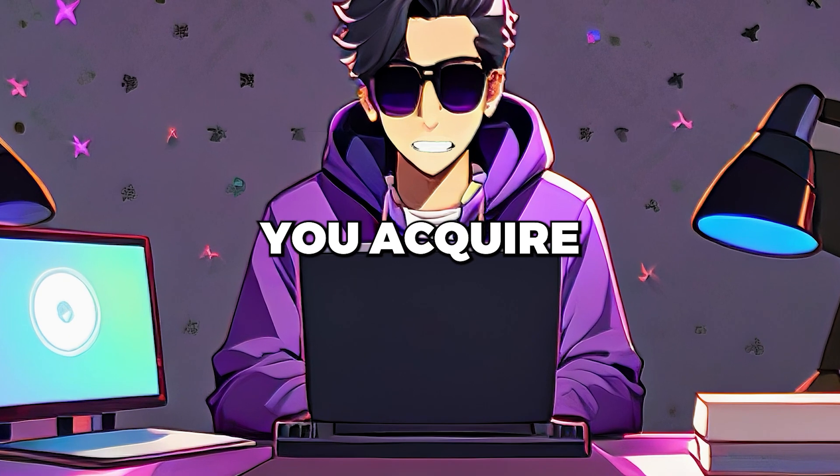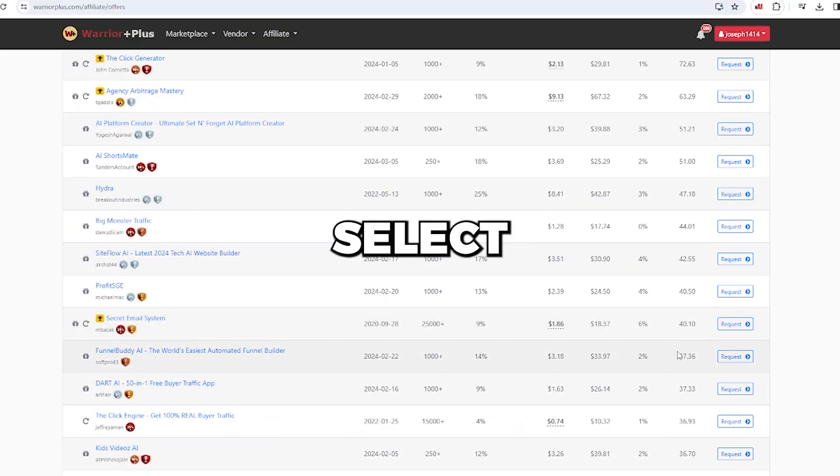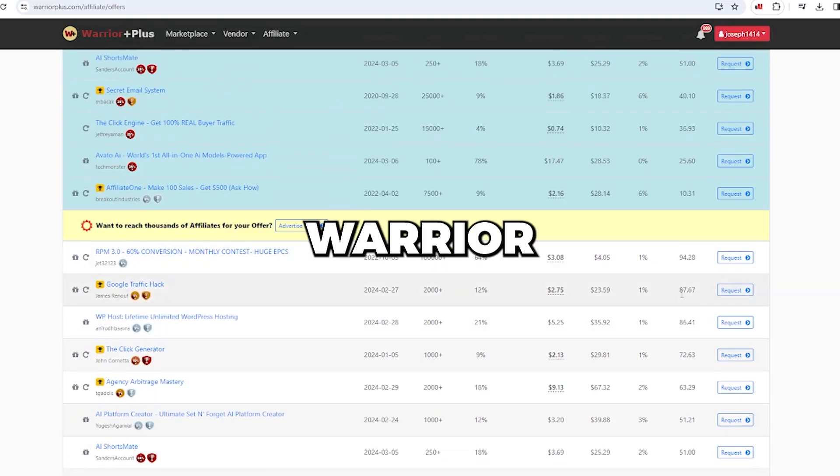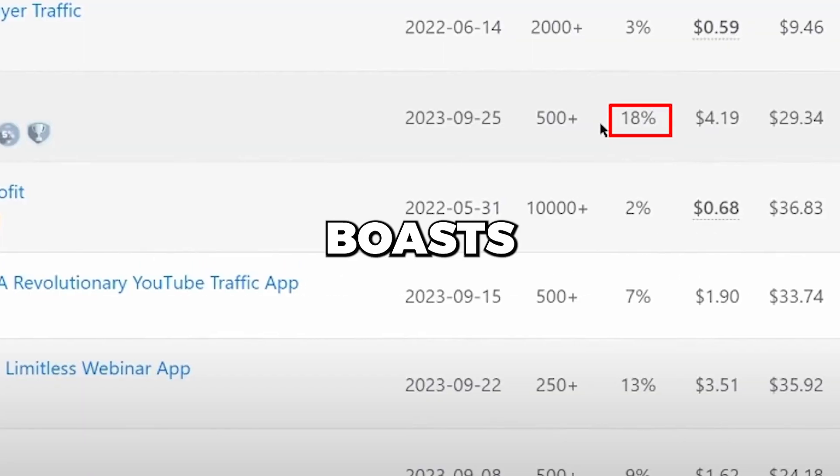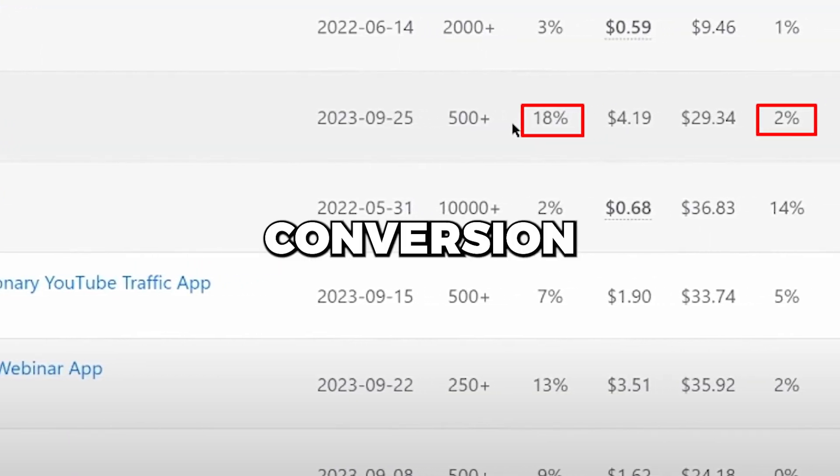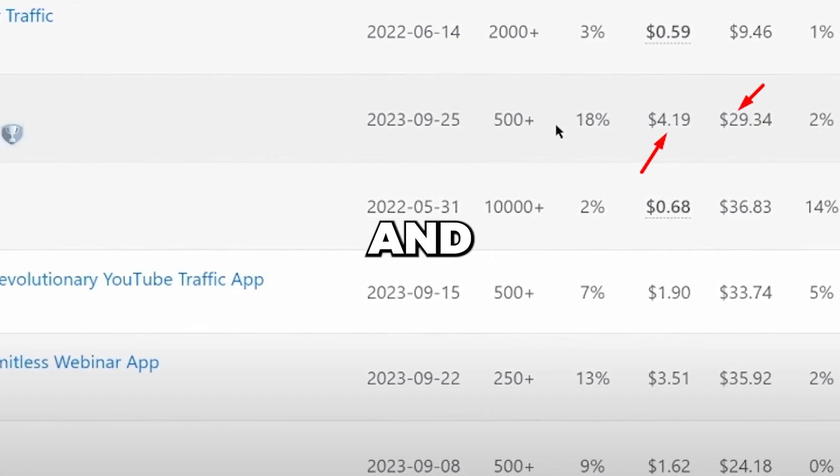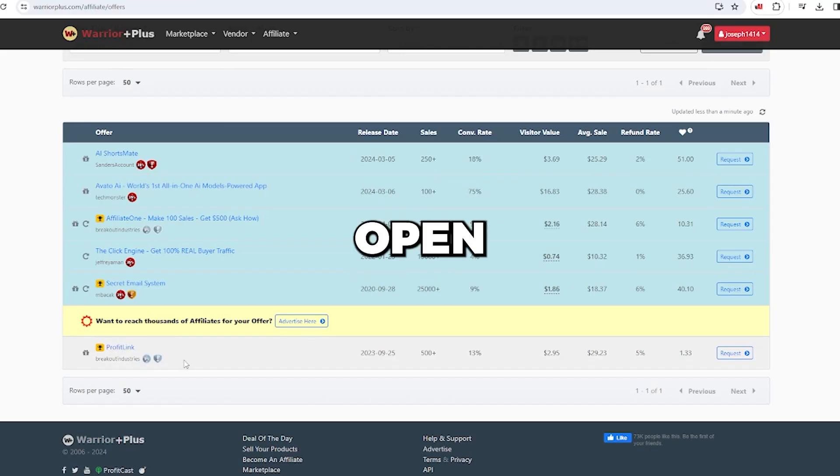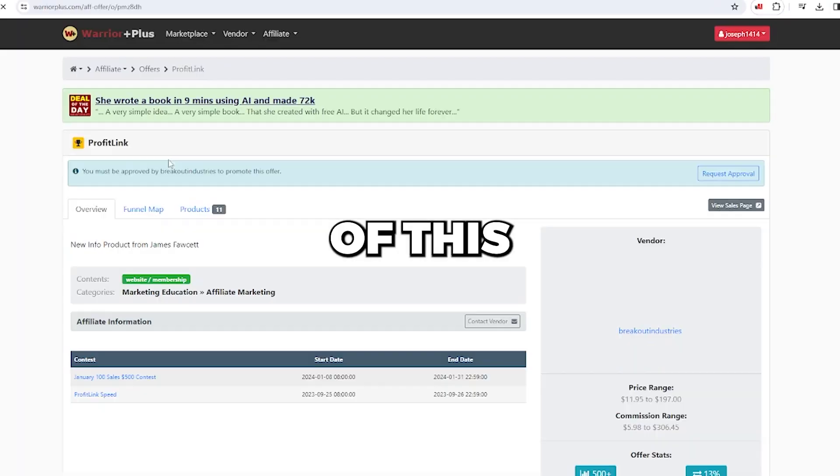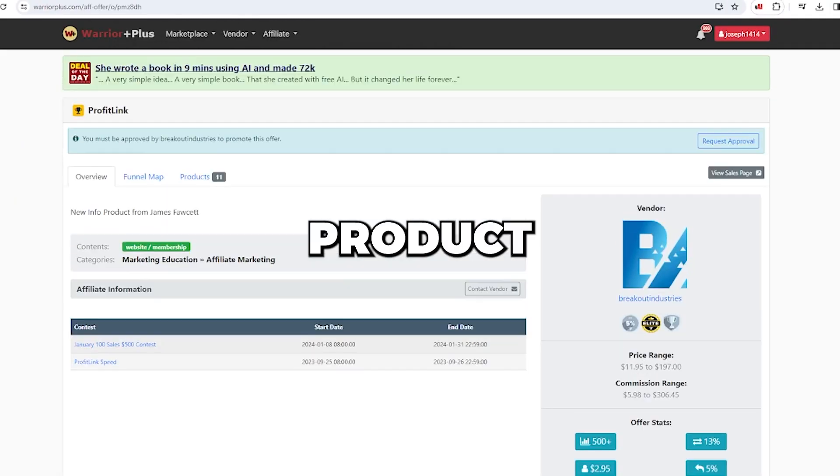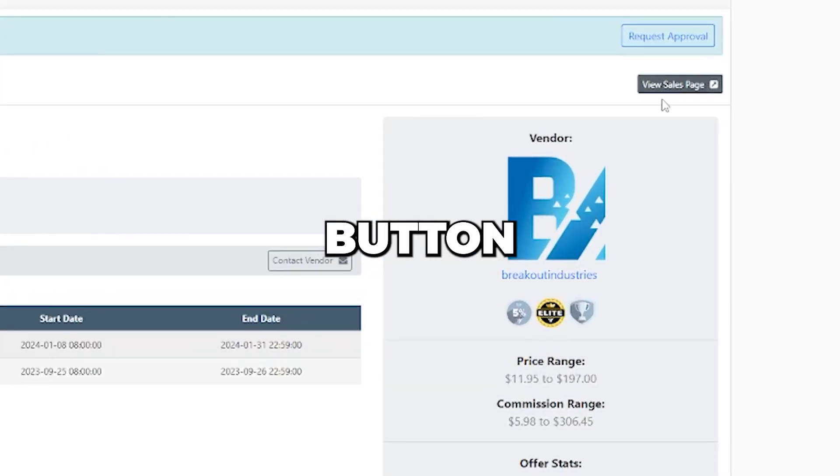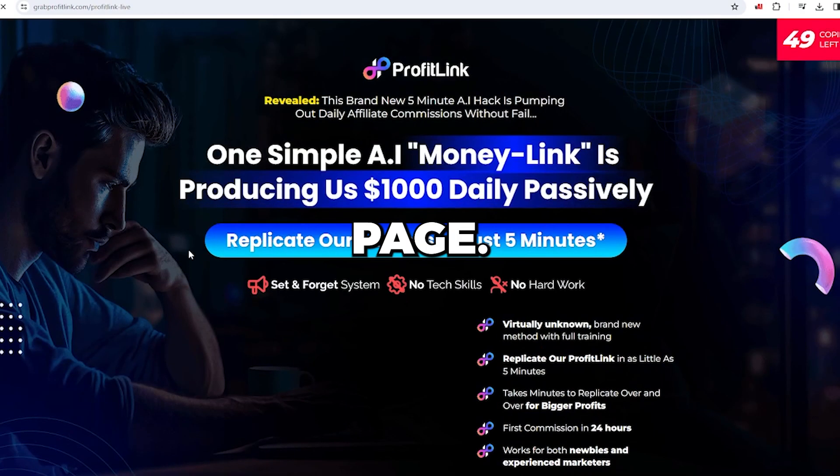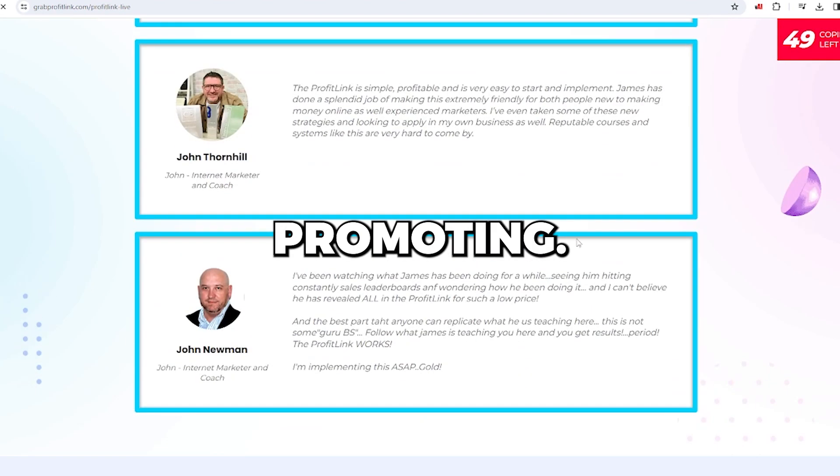Once you acquire the knowledge needed to choose the best product, you can select from the numerous options on warriorplus. For this video, I've opted for profitlink, which boasts a 2% refund rate and an 18% conversion rate. The visitor value and average sales are satisfactory. Let's open a new tab and take advantage of this deal. All the relevant information about this product is available here, and clicking on this button will lead you to the sales page. You can review the page to determine if it's worth promoting.